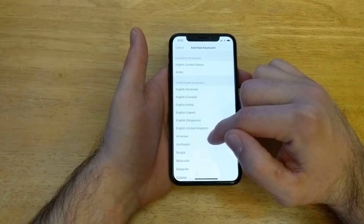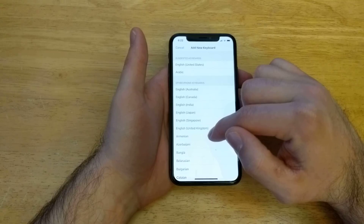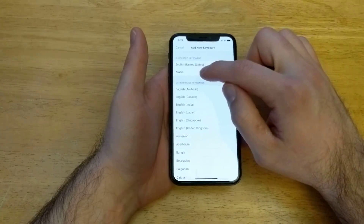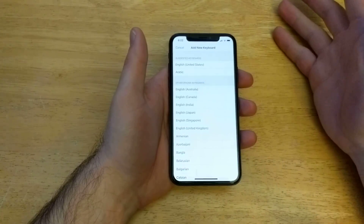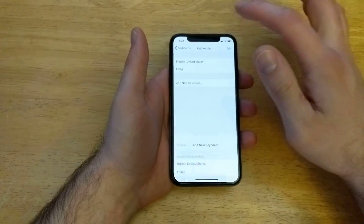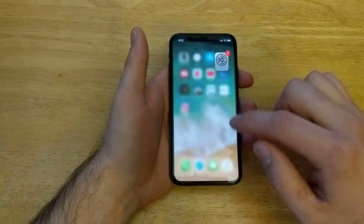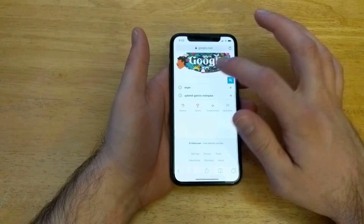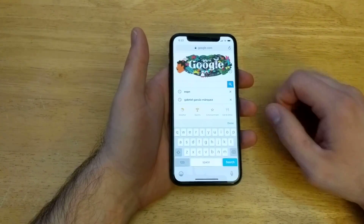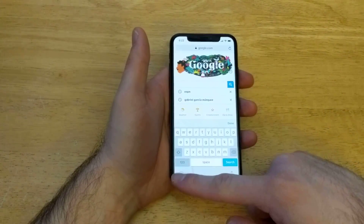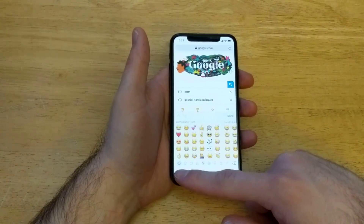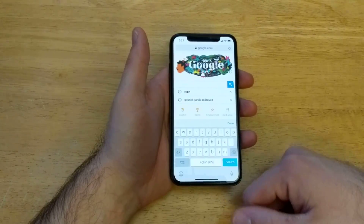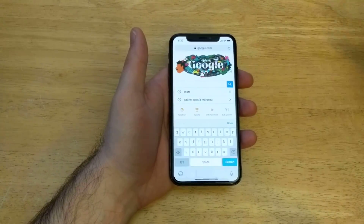It doesn't delete it from the phone entirely — it just removes it from your use. So the Arabic keyboard should still be available up here; it's just not selected and we're not using it. Going back into Safari, all we have is the Emoji keyboard and the English keyboard — no keyboard of any other kind.